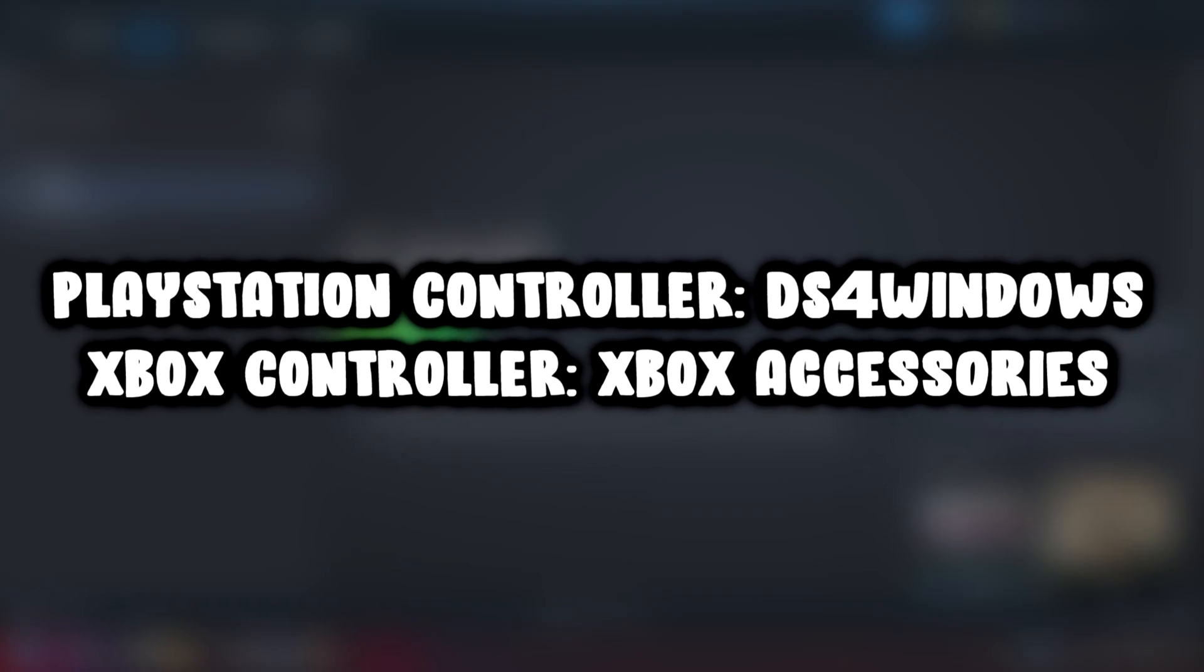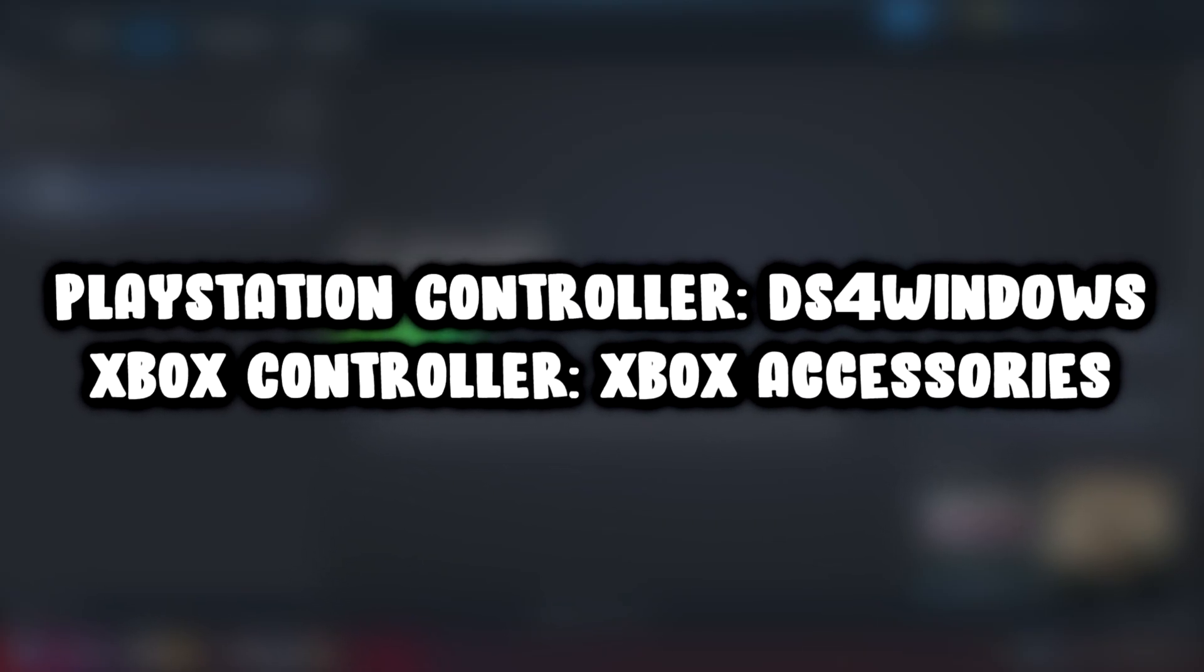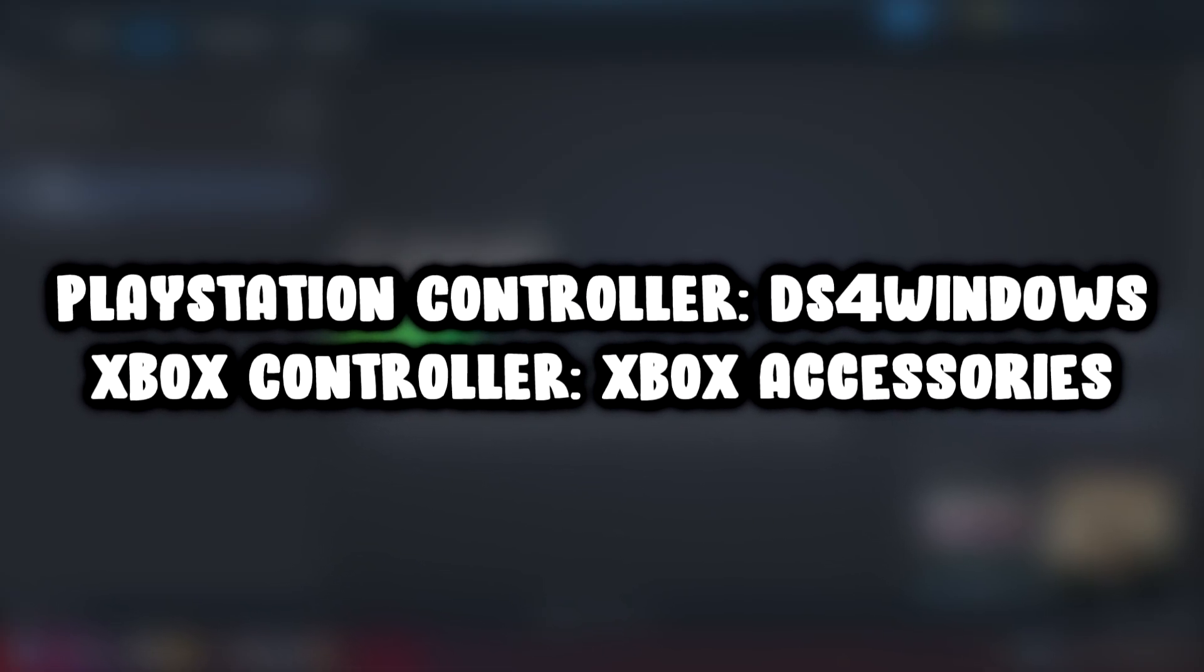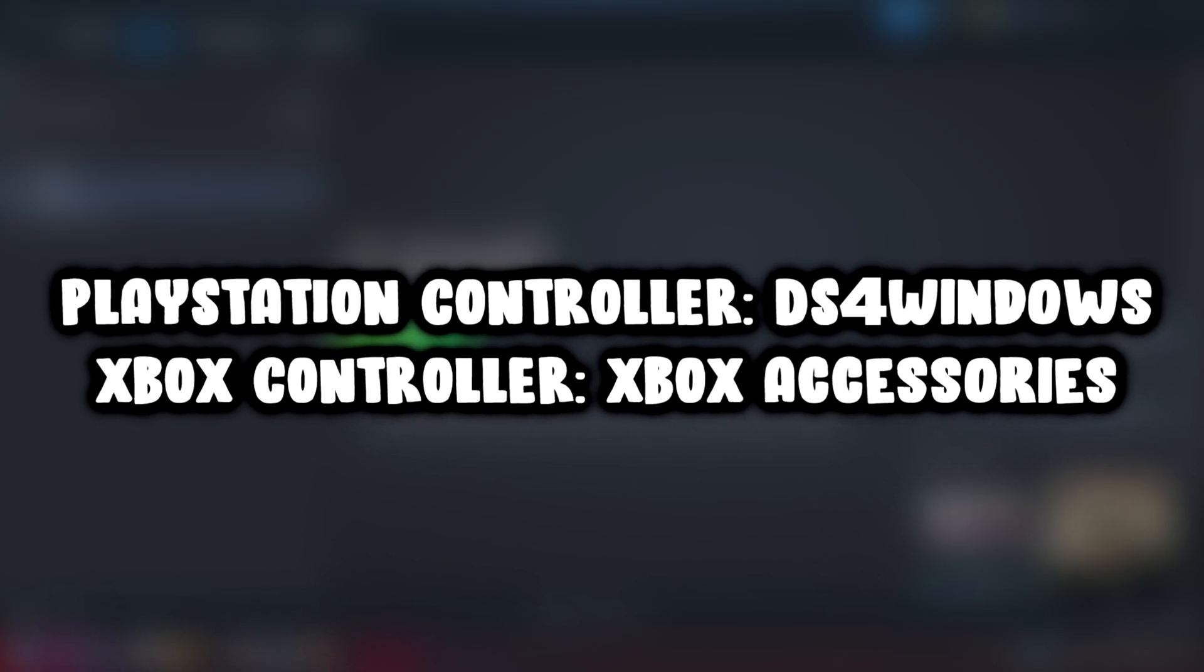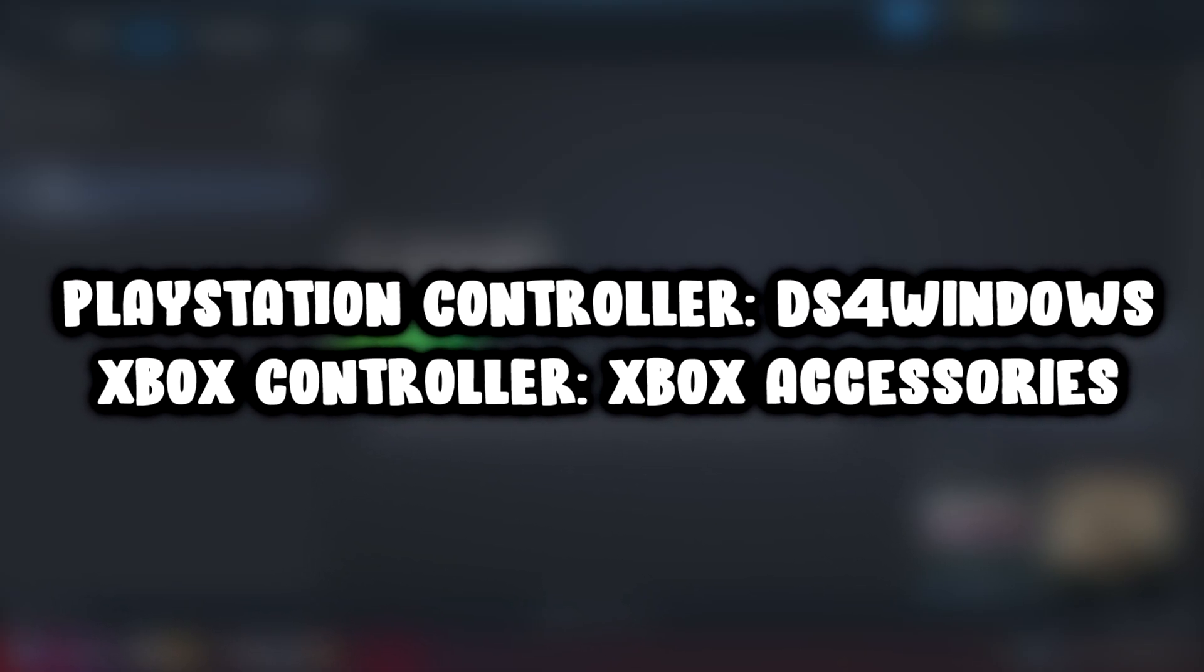If that didn't work, use these easy-to-install softwares for your controller. Check it out.